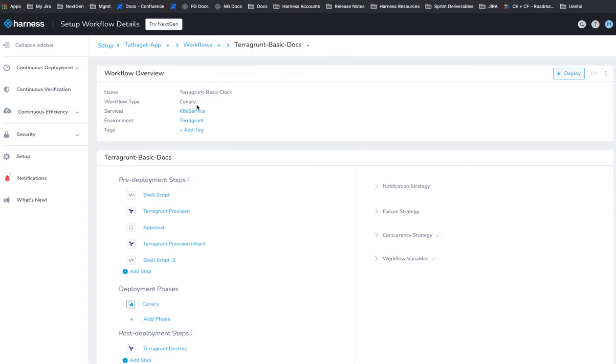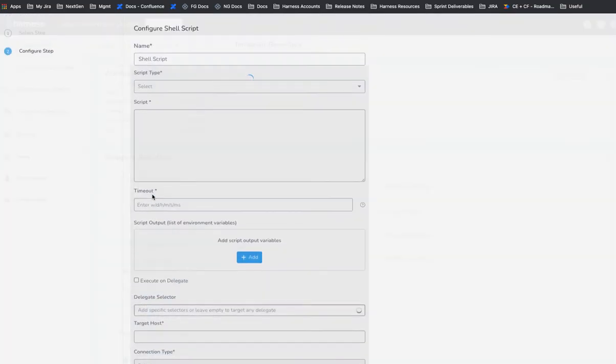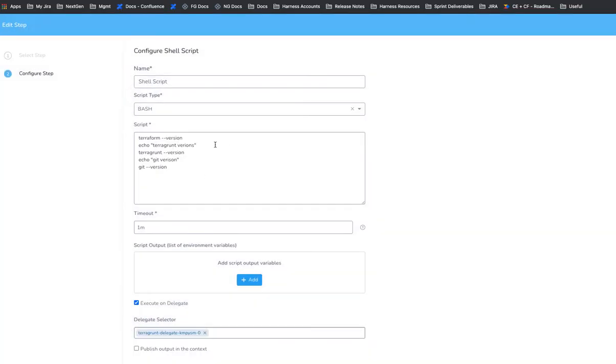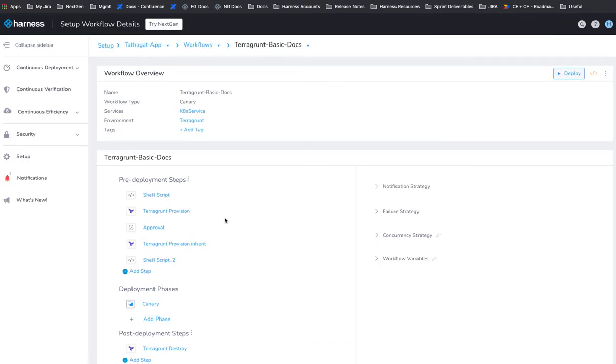Okay, and then we have a workflow that is going to use that service and that environment to deploy. First, in the pre-deployment, it's going to use the Terraform provisioner we set up. So here's a shell script I always add at the beginning and it just shows the versions of everything. So you can see those. It's a good idea to add that.